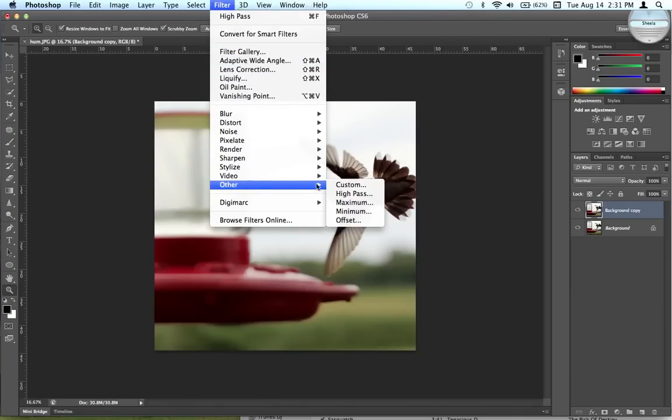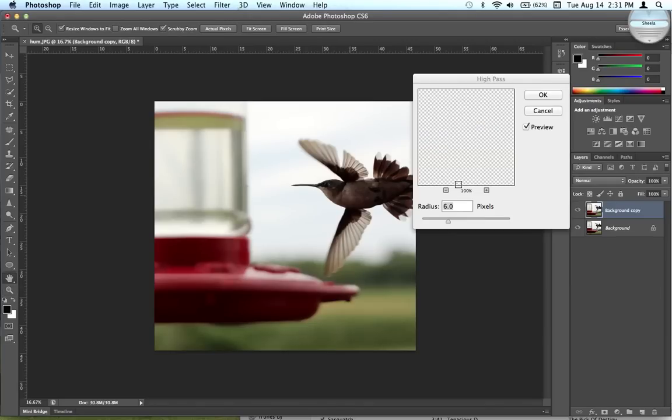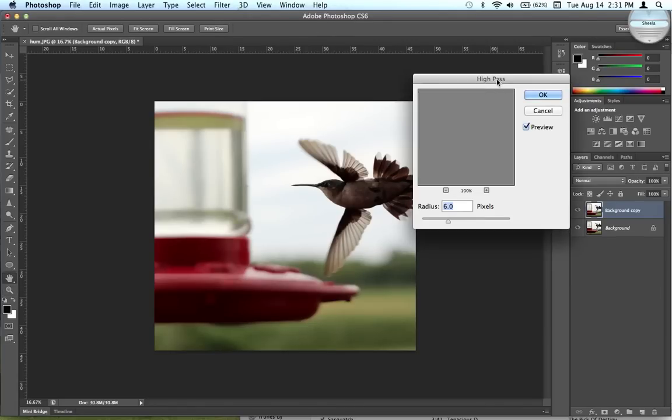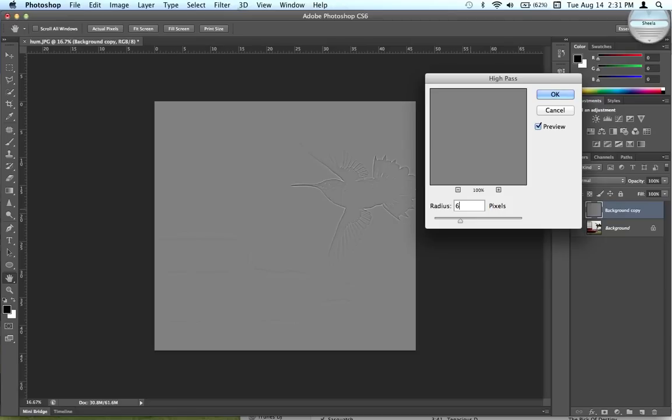Filter, Other, High Pass. This will take some judgment on your part because you have to decide where you exactly want this to be. You don't want the value to be too high so that you see pretty much the entire image, but you want it to be pretty in focus.